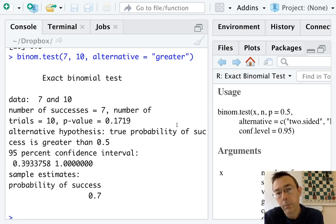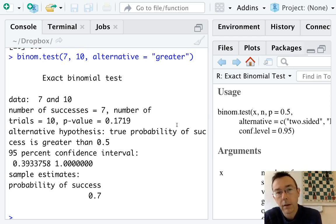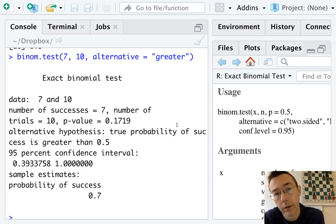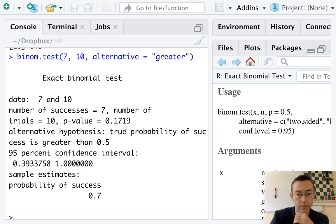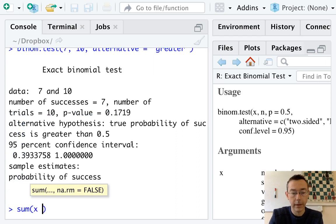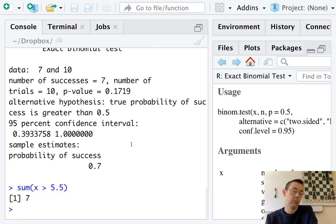Counting values by hand is fine when you have a vector of length 10, not so much if you have a longer vector. This easily could have been a much larger dataset. We need a shortcut for this. The way we're going to do it is with sum x greater than 5.5. We get seven.